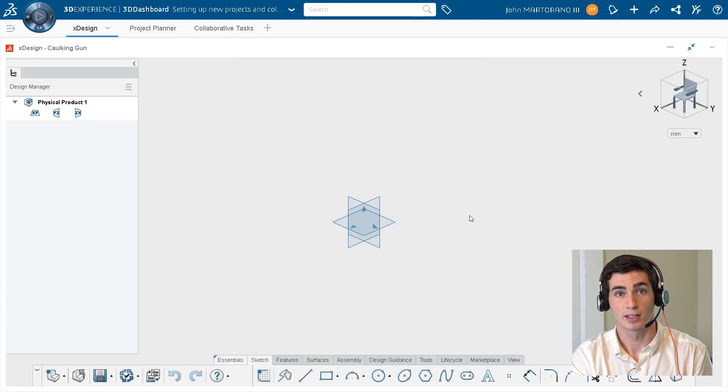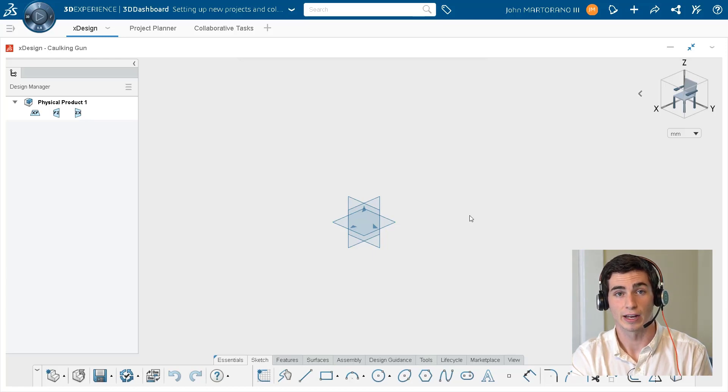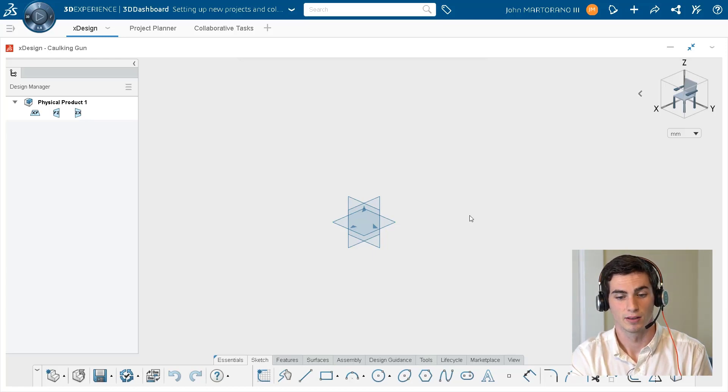So just a quick recap of what we went over in this video: how to create file folders called collaborative spaces with the use of the 3D space app.